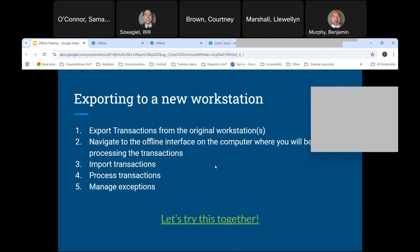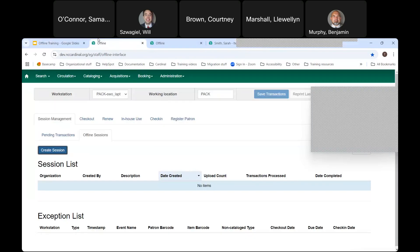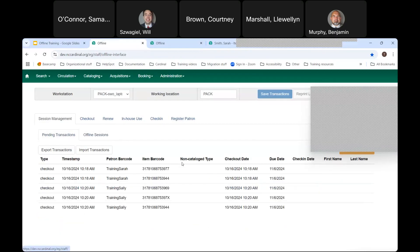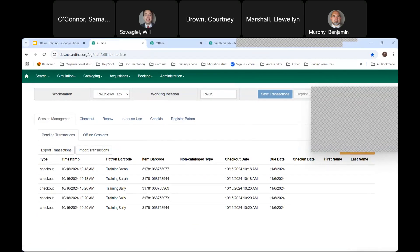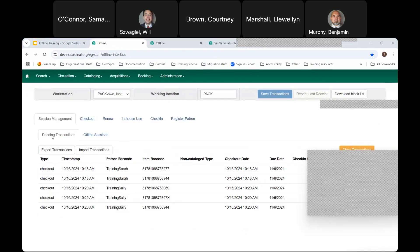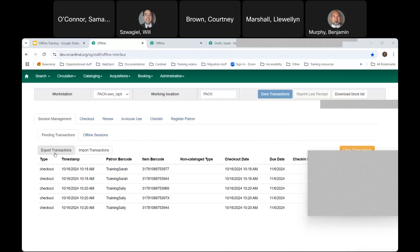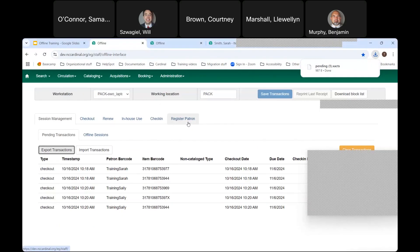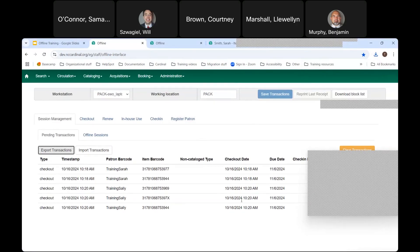Exporting to a new workstation is very similar. Go to each computer that was used during offline, navigate to offline mode from the circulation menu, go to session management, and click the Export Transactions button. That downloads a file with all the transaction information from that computer. Then go to the computer where you'll be doing the processing.